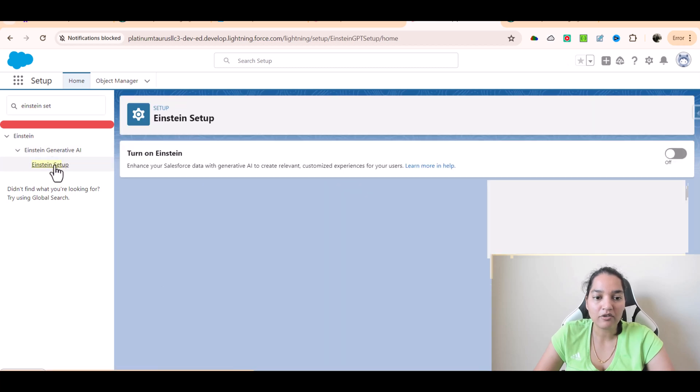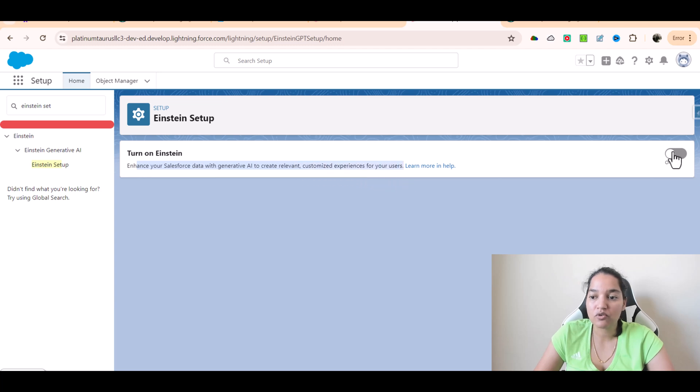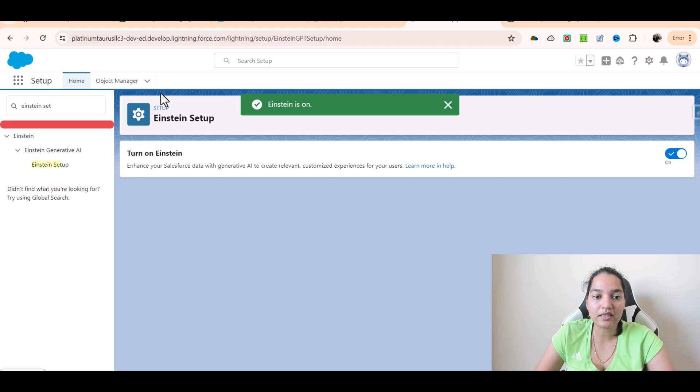We will make sure we turn on Einstein. This enhances your Salesforce data with generative AI to create relevant customized experiences for your users. So we're going to turn it on.